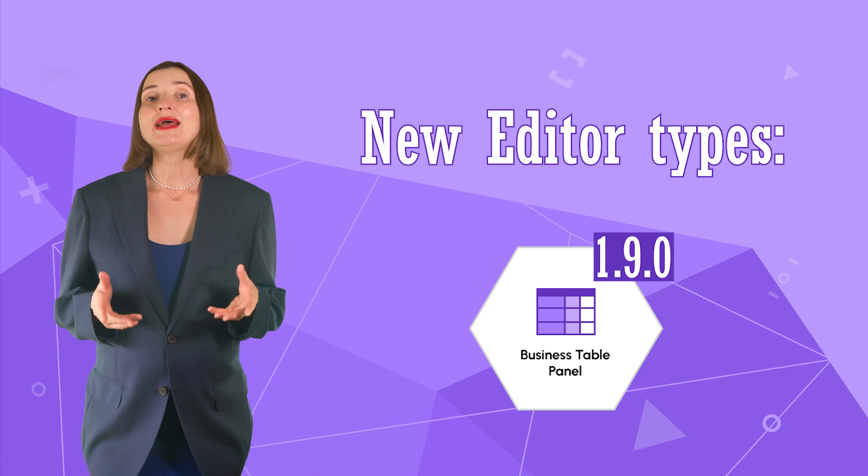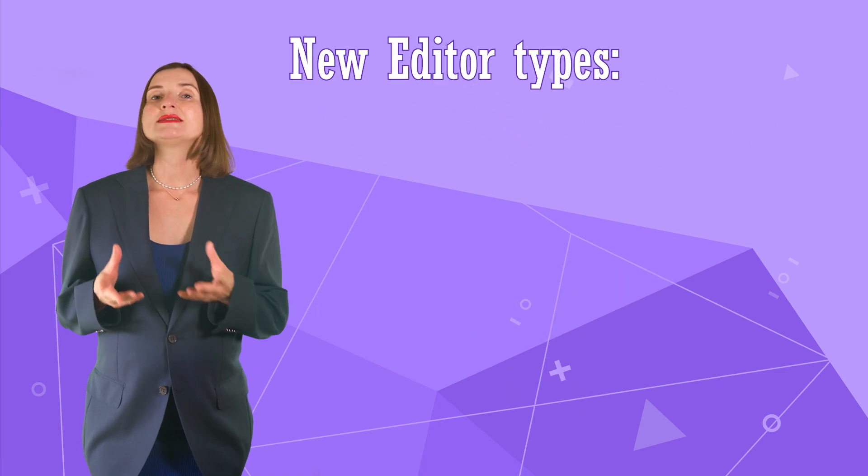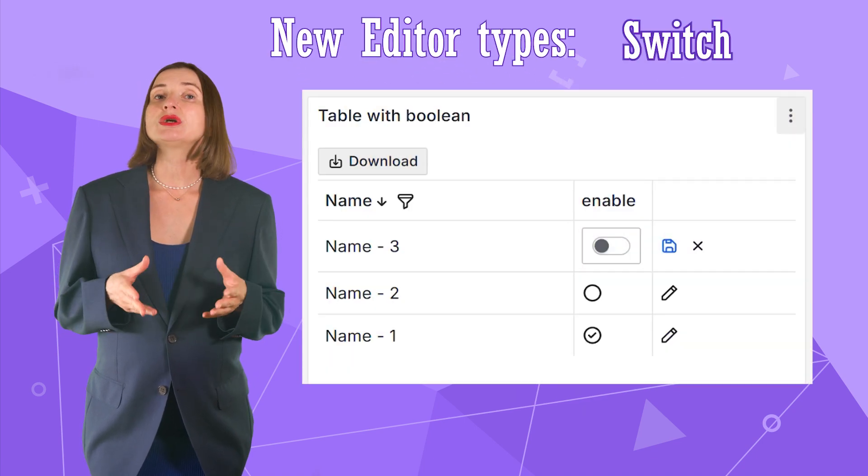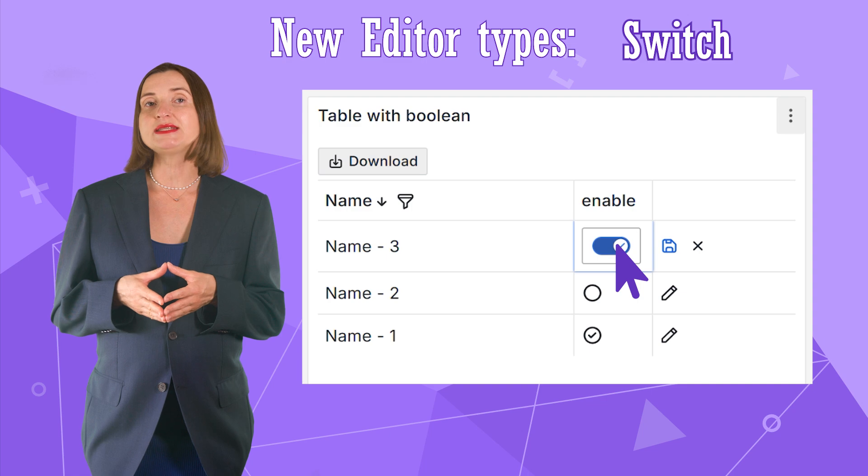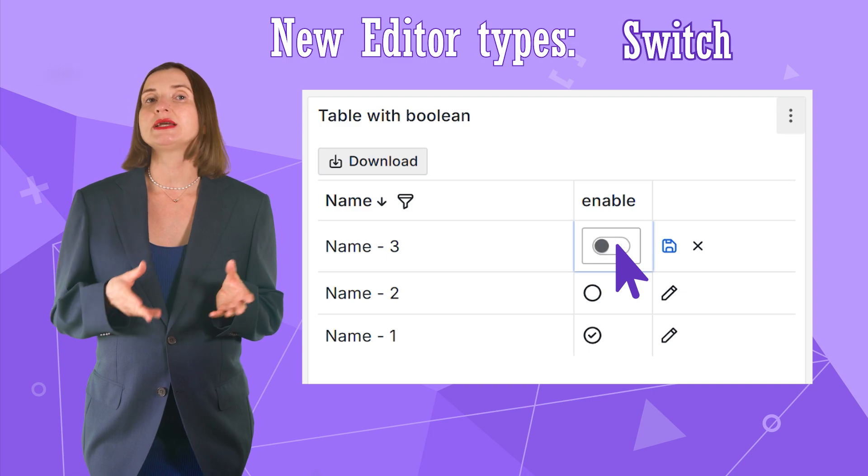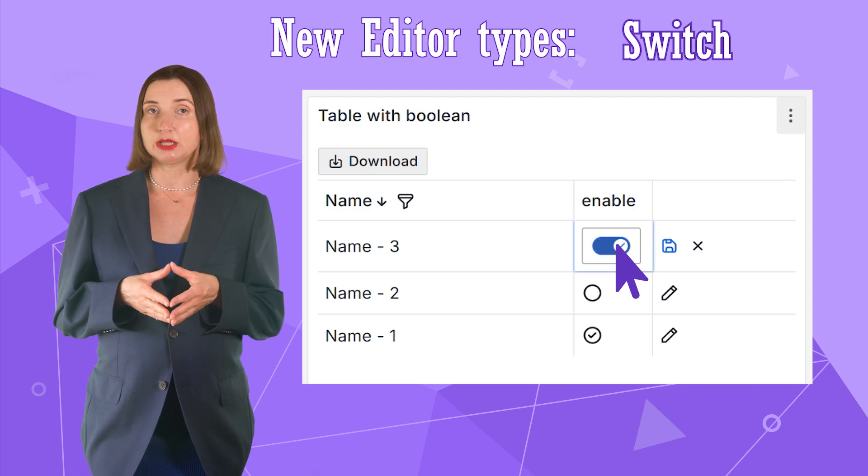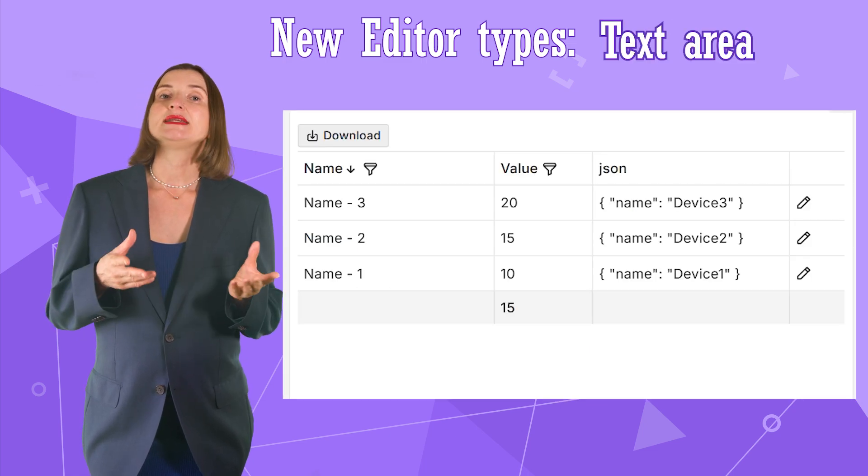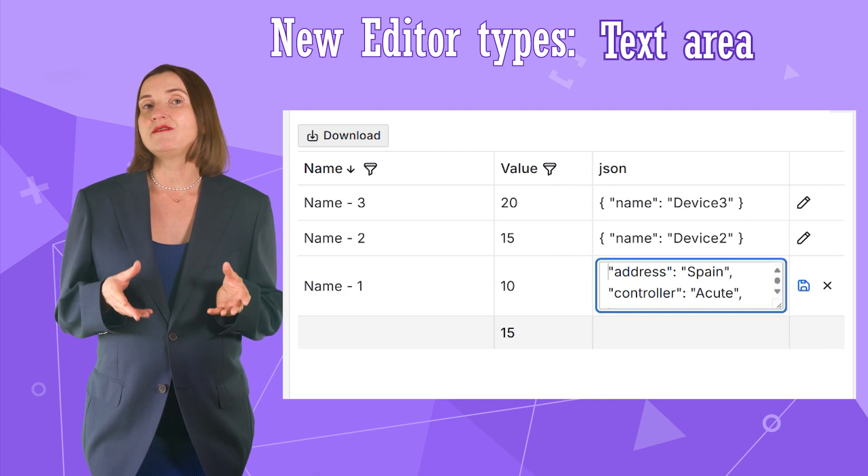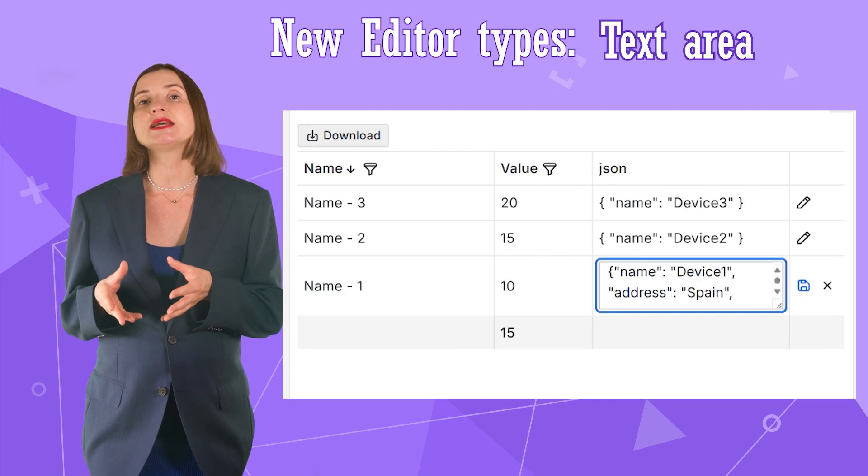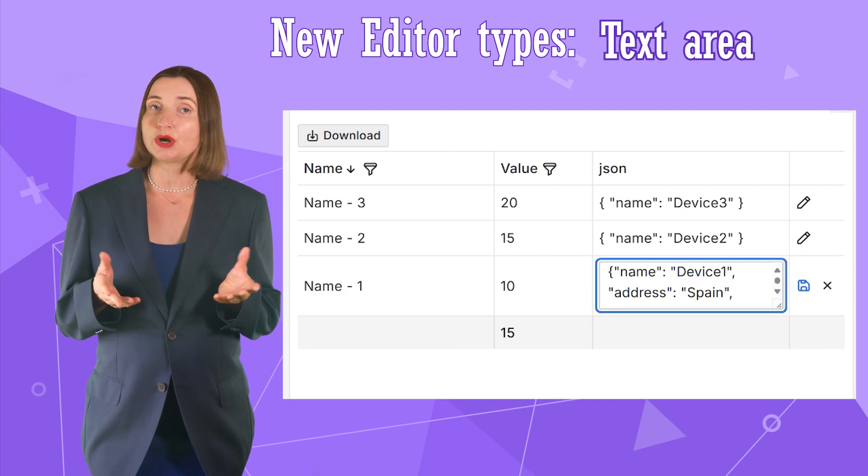We also added two editor types. One is Switch. It works well with the boolean display type and looks like a standard Grafana Switch UI element. The text area is convenient in the event of large text that a user is expected to work with.